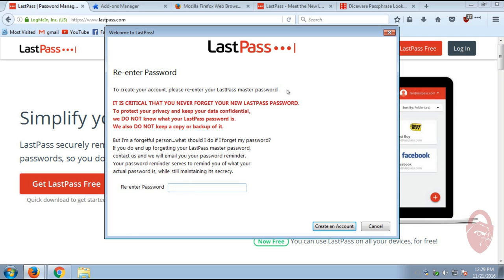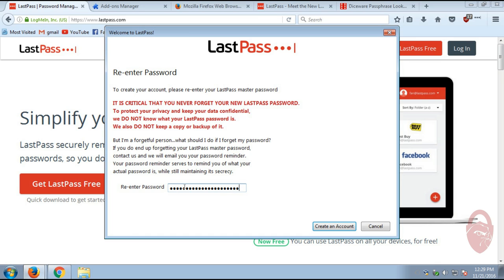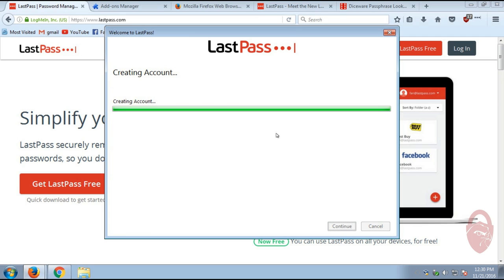Alright, so you need to re-enter your master password. Now again, this is the Achilles heel of the whole operation. If you forget this password, or someone gets a hold of this password, you just gave someone access to all of your accounts. There we go, and it's creating the account.